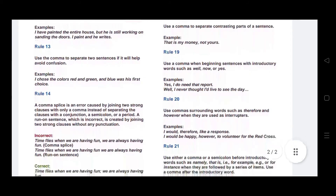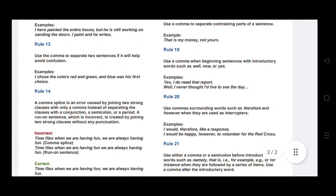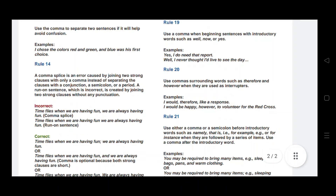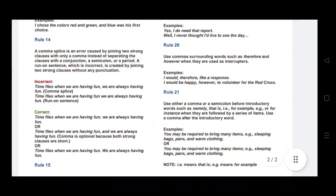Rule number thirteen: use a comma to separate two sentences if it will help avoid confusion. For example: I chose the colors red and green, and blue was his first choice — the comma before the second 'and' prevents the reader from grouping 'green and blue' together, thus avoiding confusion.